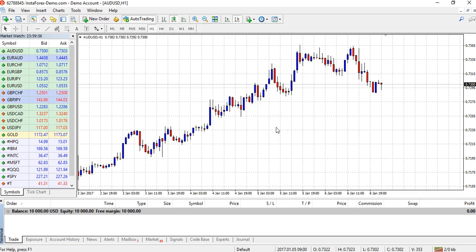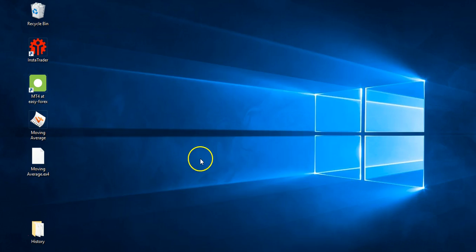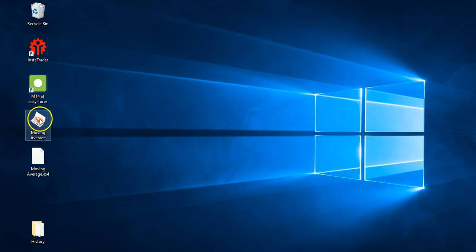Next, wherever you've saved your Expert Advisor to — so you've downloaded it and saved it to a particular place on your computer — I've saved mine to the desktop. This is the Moving Average Expert Advisor here.